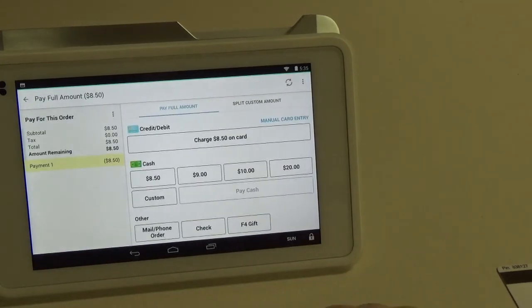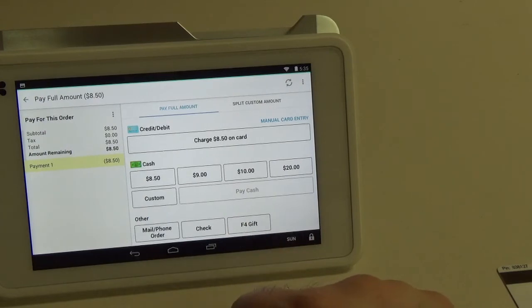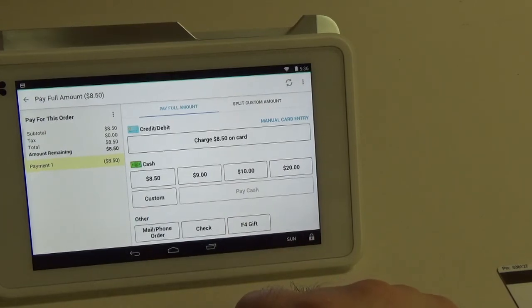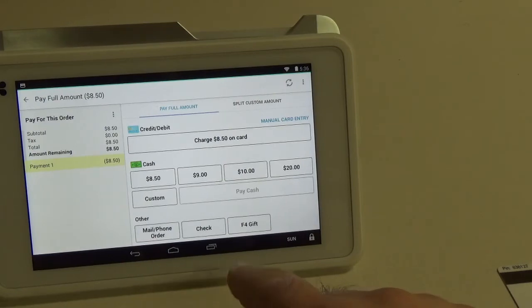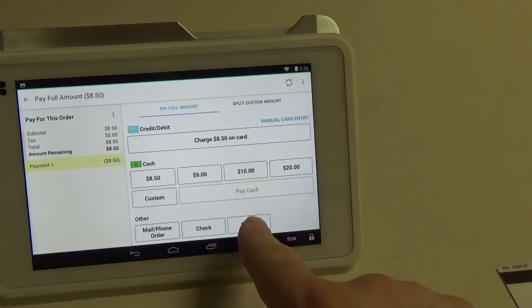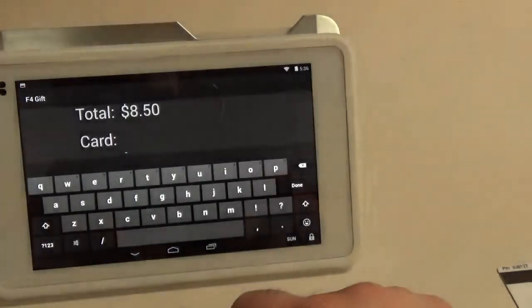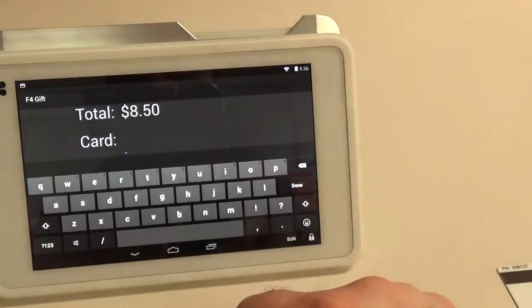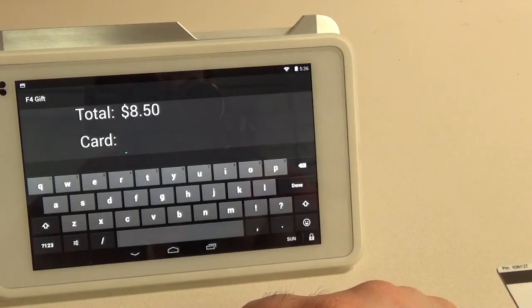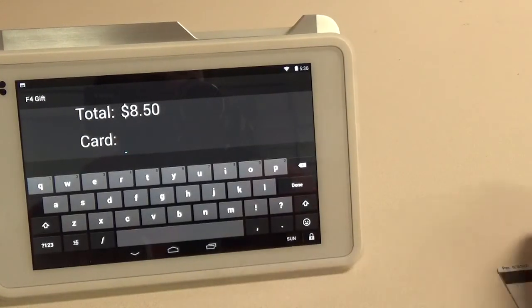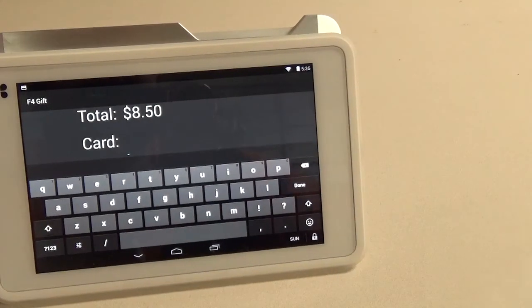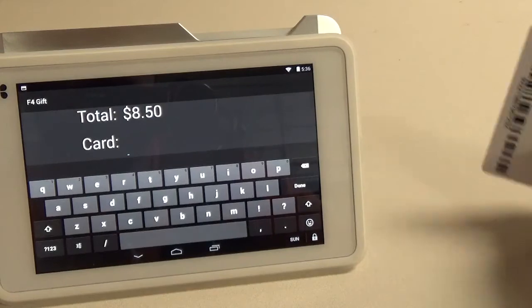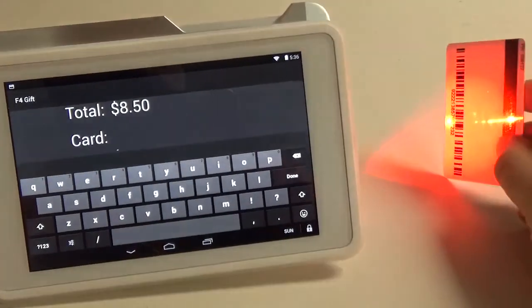Now if you notice here in the bottom middle it says F4 gift. That's the app that will allow us to redeem off of the card. I'm going to go ahead and click that. You can see on the top there it says $8.50 already and it's blinking next to the card number. I'm going to do the same thing. Pull the trigger in the back and scan in the card.